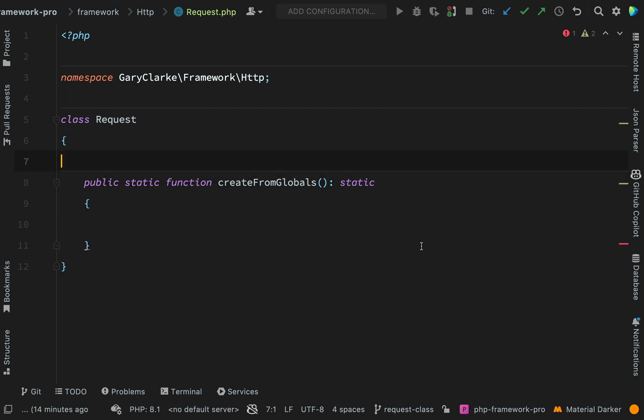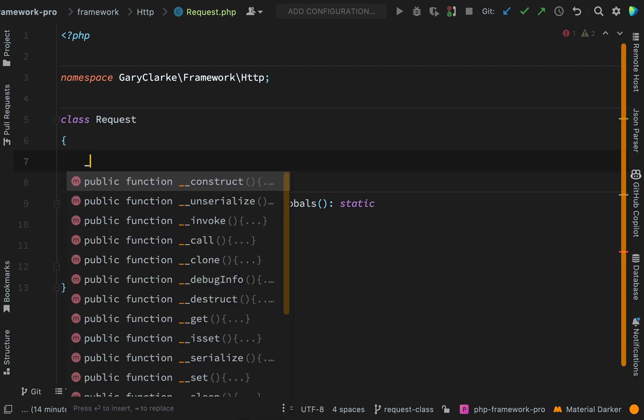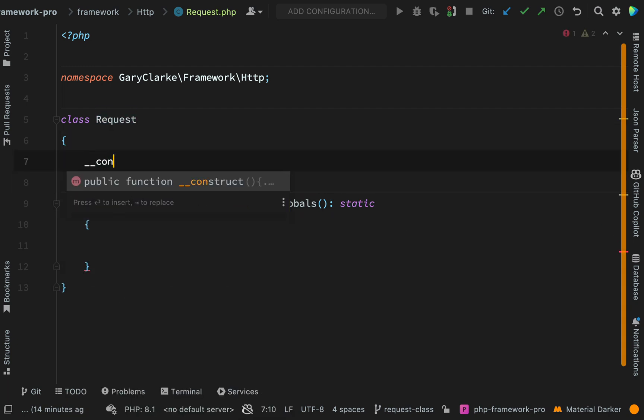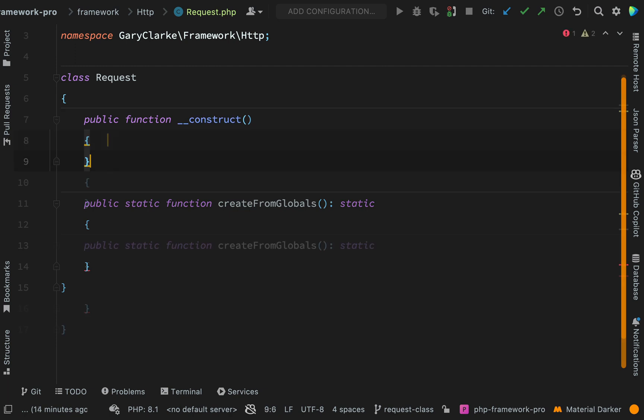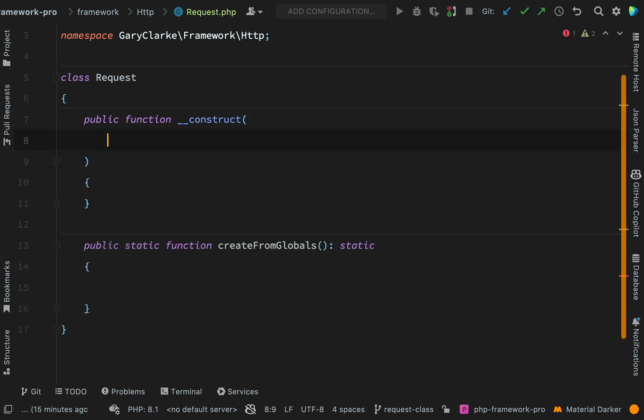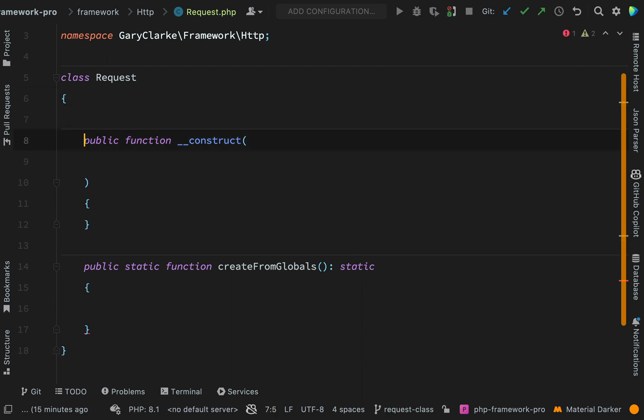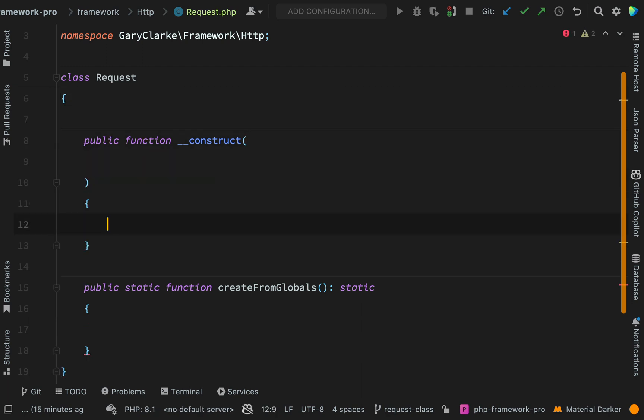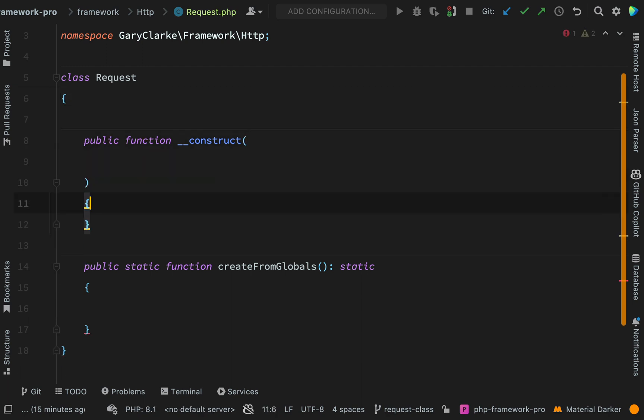So let's go and create the constructor first. And here I'm going to use constructor promoted properties because I'm using PHP 8 and above. If not, you'd have to do it old school where you pass in the variables and then create the properties separately. But I won't need to do that because I'm using PHP 8. I recommend you do the same because we're using Docker here, so my Docker setup is using PHP 8 and above.